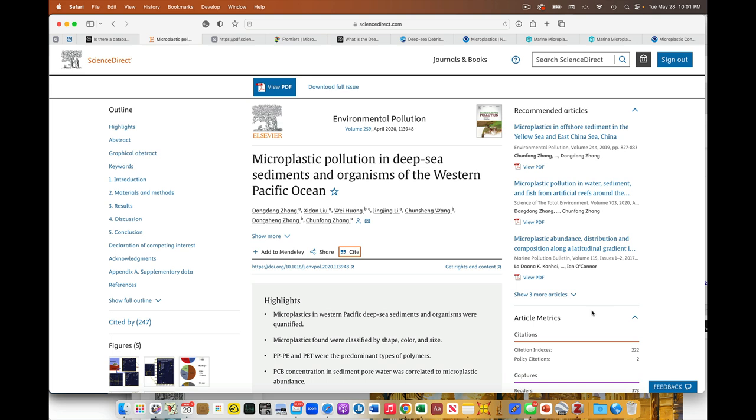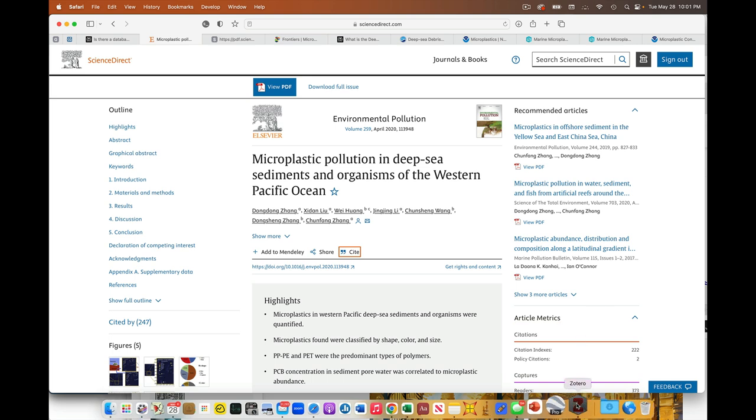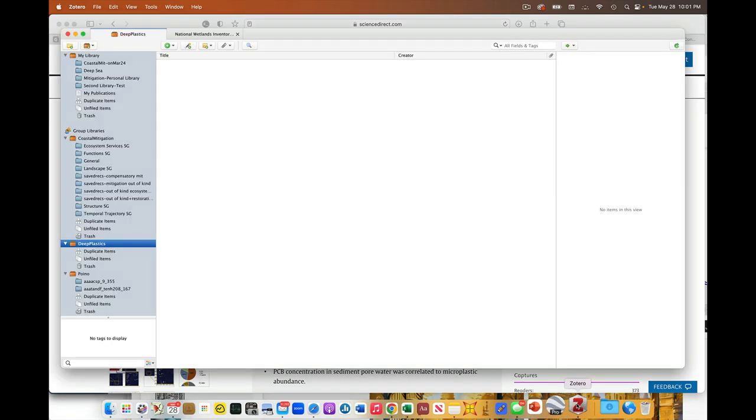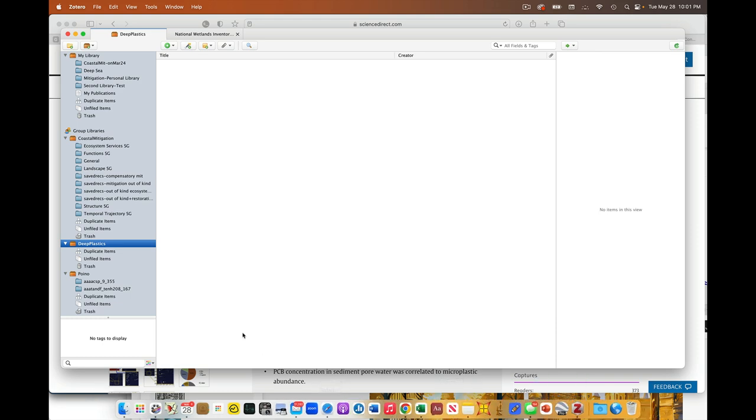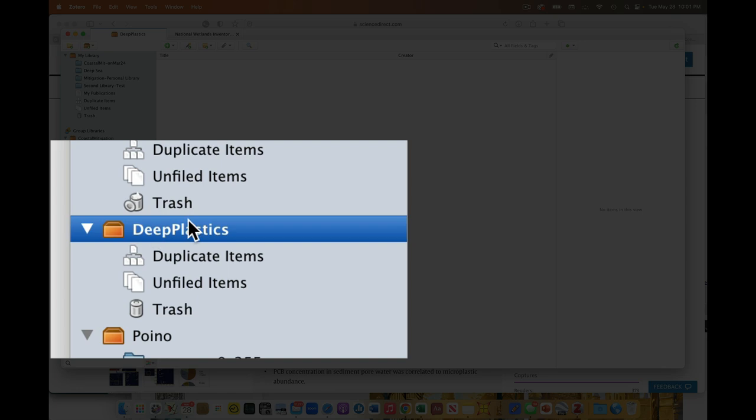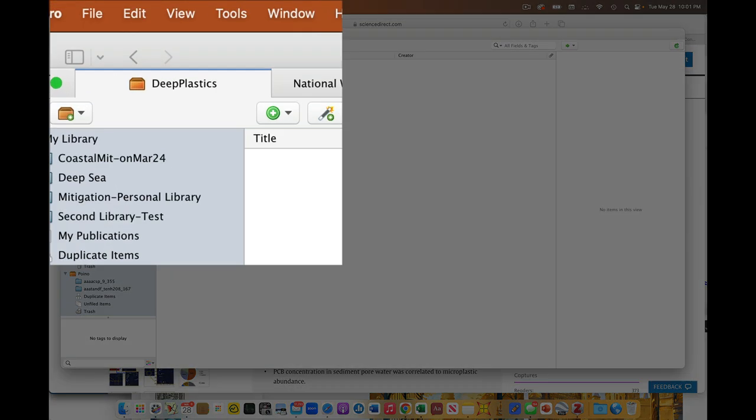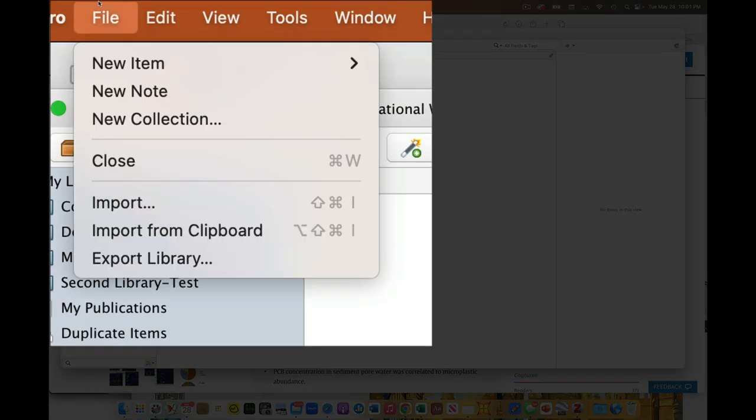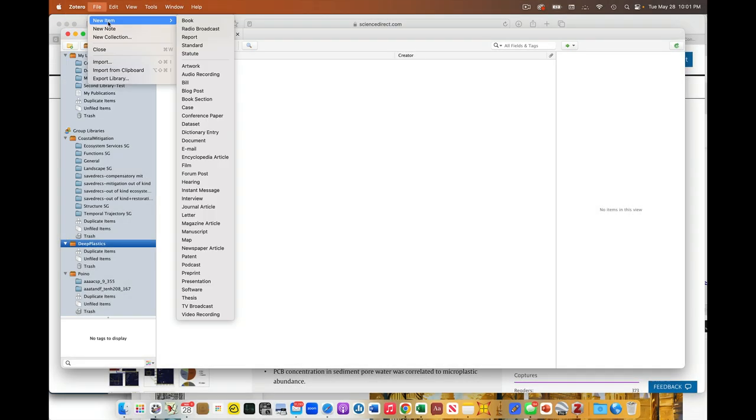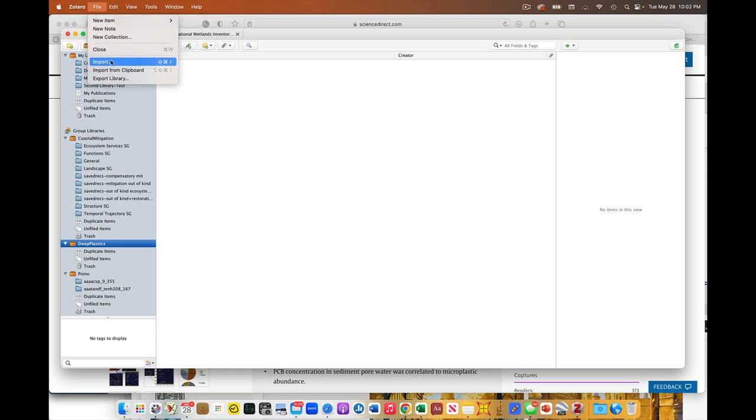Now, several ways you can do this. The easiest way is to go to my desktop application of Zotero. And in this case, I'm going to add this to our Deep Plastics shared group library. And so I have that selected. Then I come up here to my file, and I'm going to say import. If I were to say new item, that would be where I would be manually entering the information. I don't want to do that. I want to hit import.